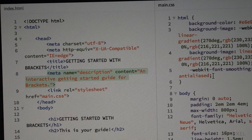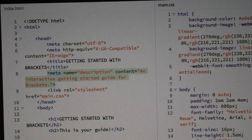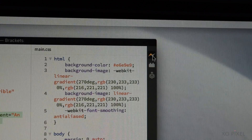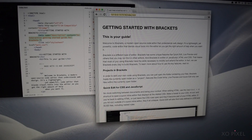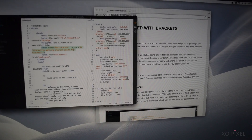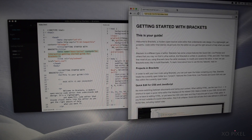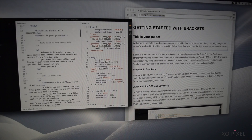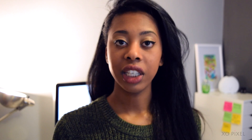Just like Sublime Text, it has a split view function so you can work on multiple tabs at once in one window, and it also has a really awesome live preview function, which essentially means that as you're working on code you can see all the changes you make in real time translate to what it looks like in your web browser.